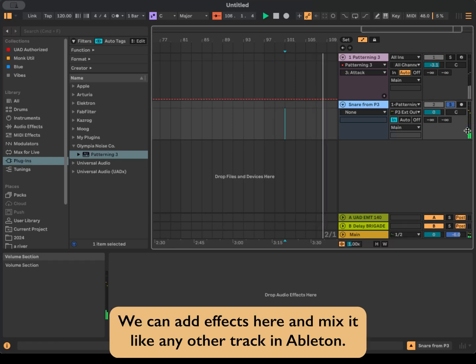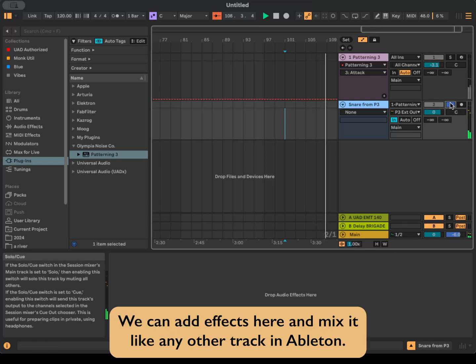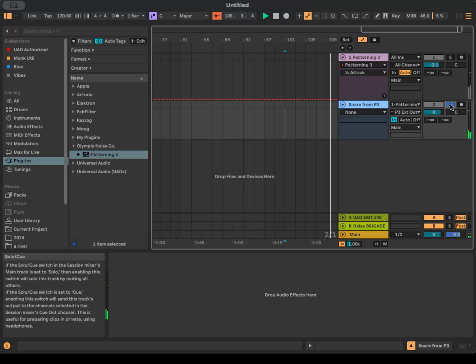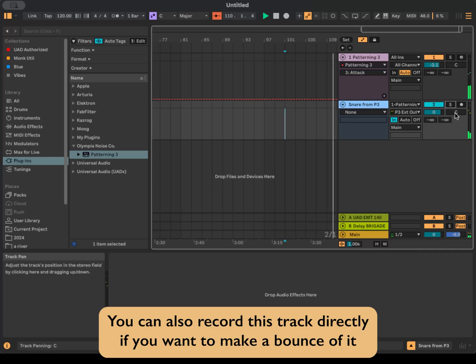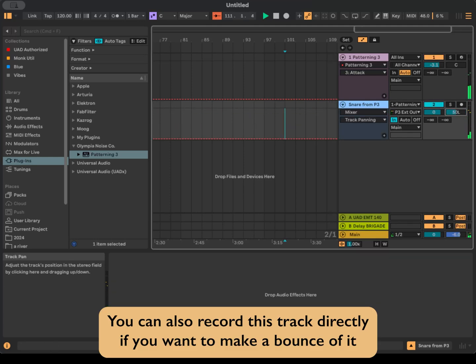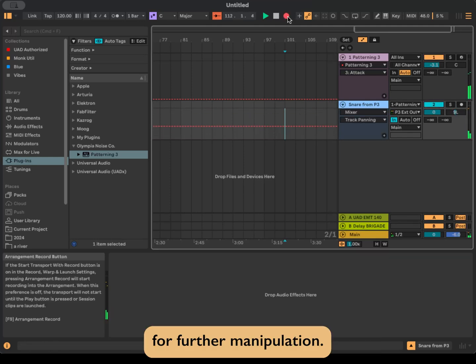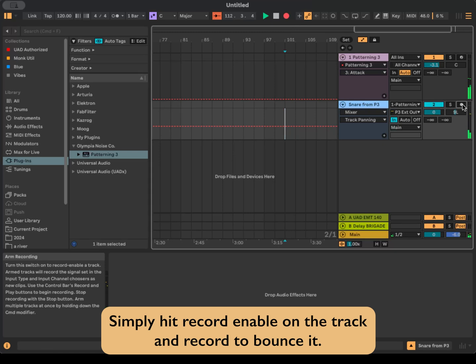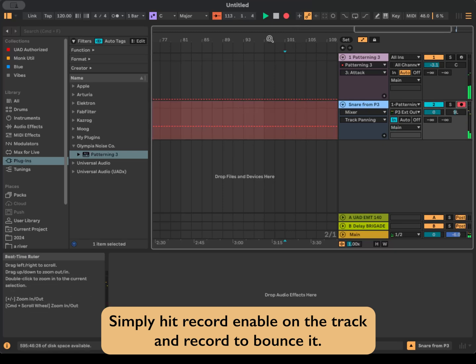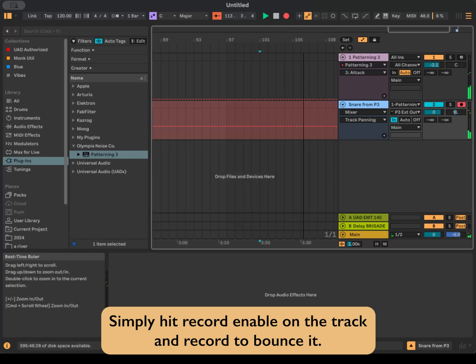Now when we hit play, we'll hear the snare routed to our new track in Ableton. We can add effects here and mix it like any other track in Ableton. You can also record this track directly if you want to make a bounce of it for further manipulation. Simply hit record enable on the track and record to bounce it.